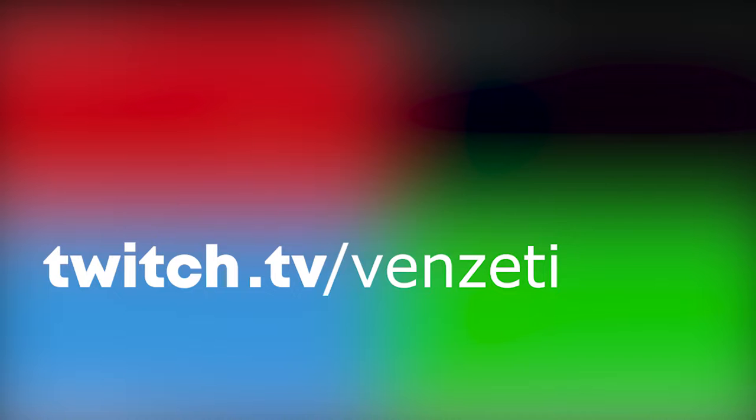Before the video starts though, I need you guys to head over to twitch.tv/venzetti and smack that follow button.